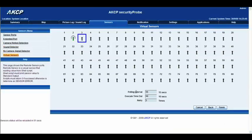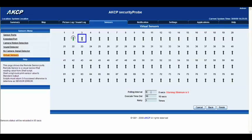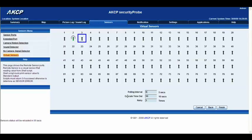And once again we now have our polling interval which is how many times this will ping. So we'll change that to something a little bit lower. We'll have five seconds. We have the execute timeout and the retry there once again. That's exactly the same as it was before. So we'll go ahead and click finish.